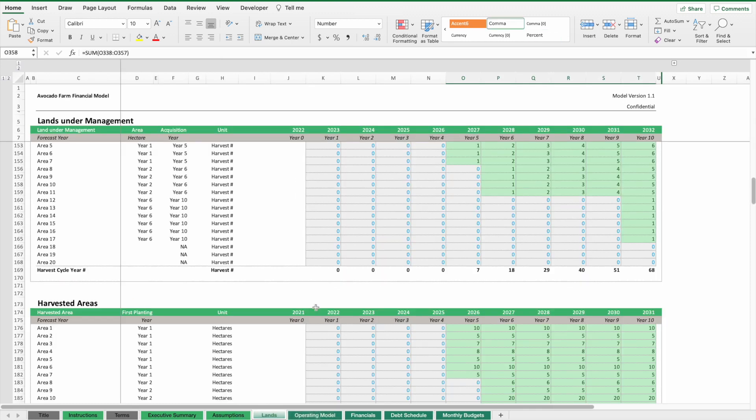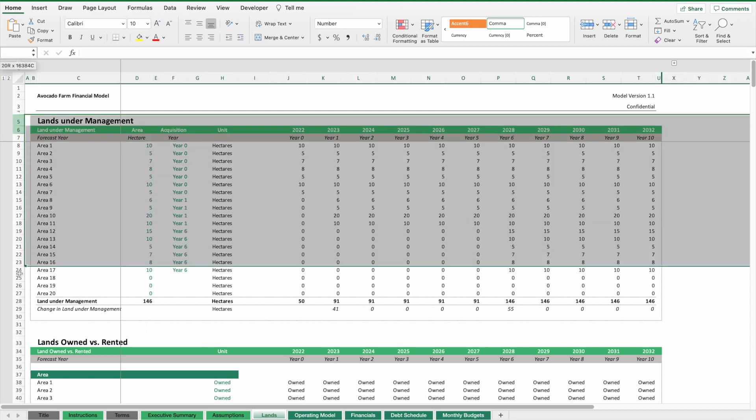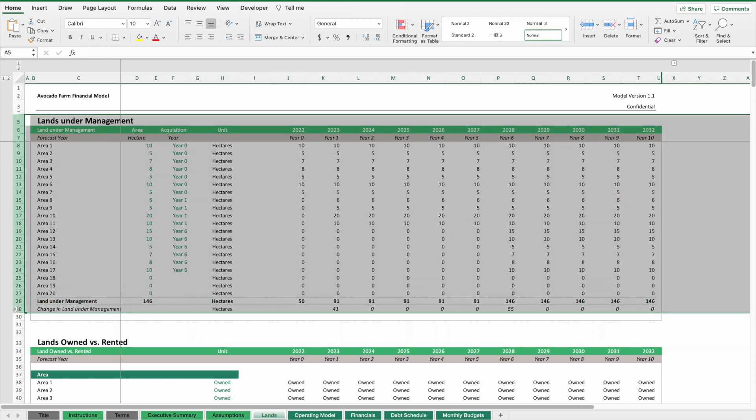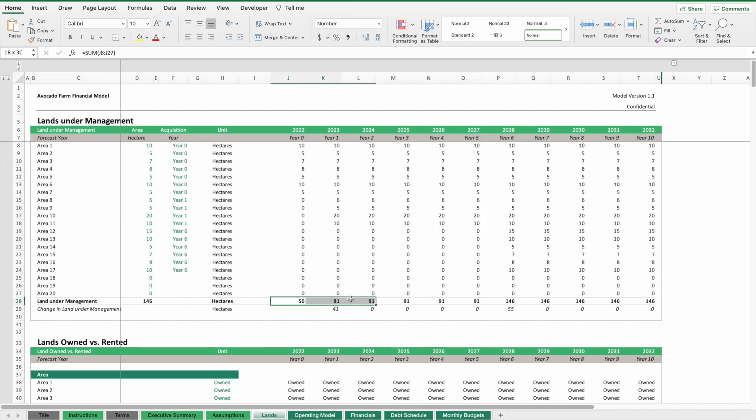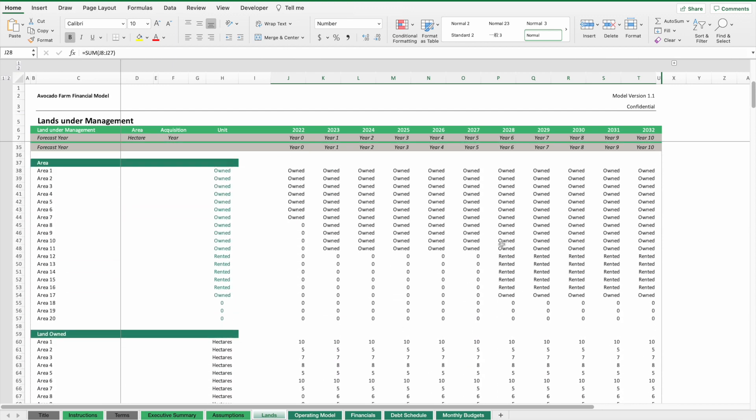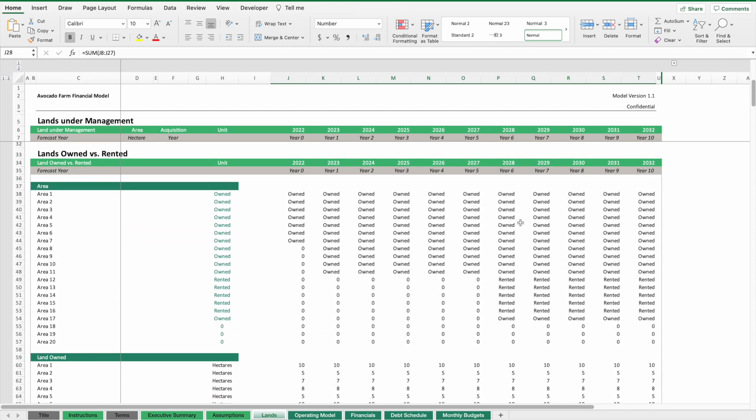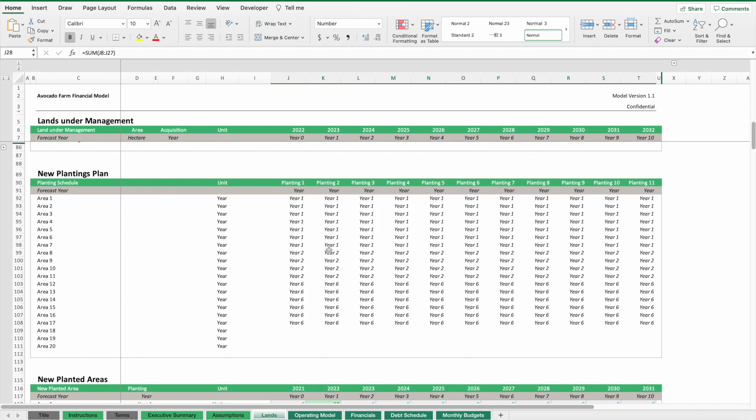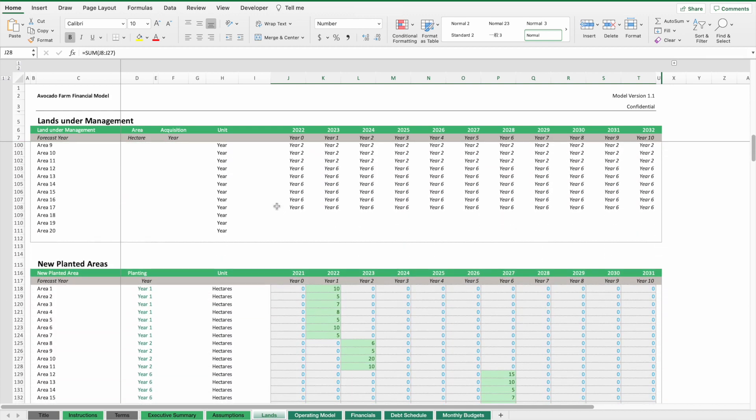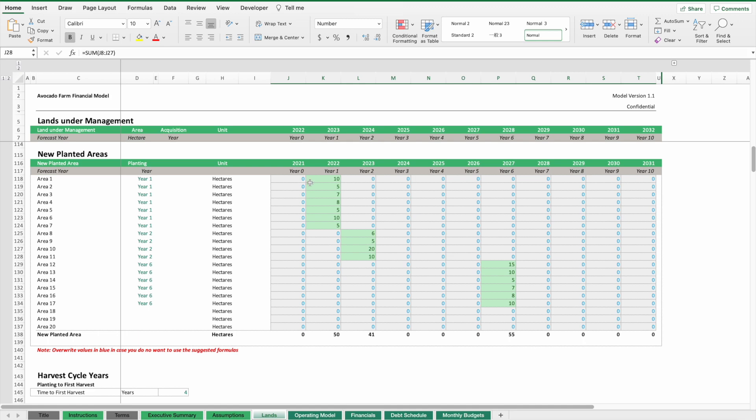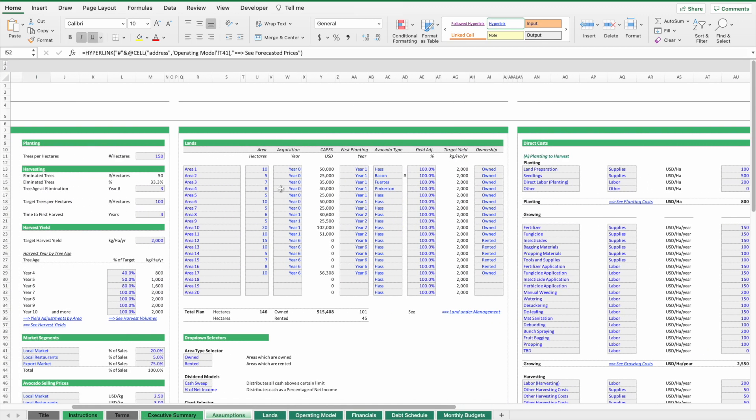We have costs related to planting, growing, harvesting, and processing. The way this works is we look at our land schedule. Let me go back to explain that first.